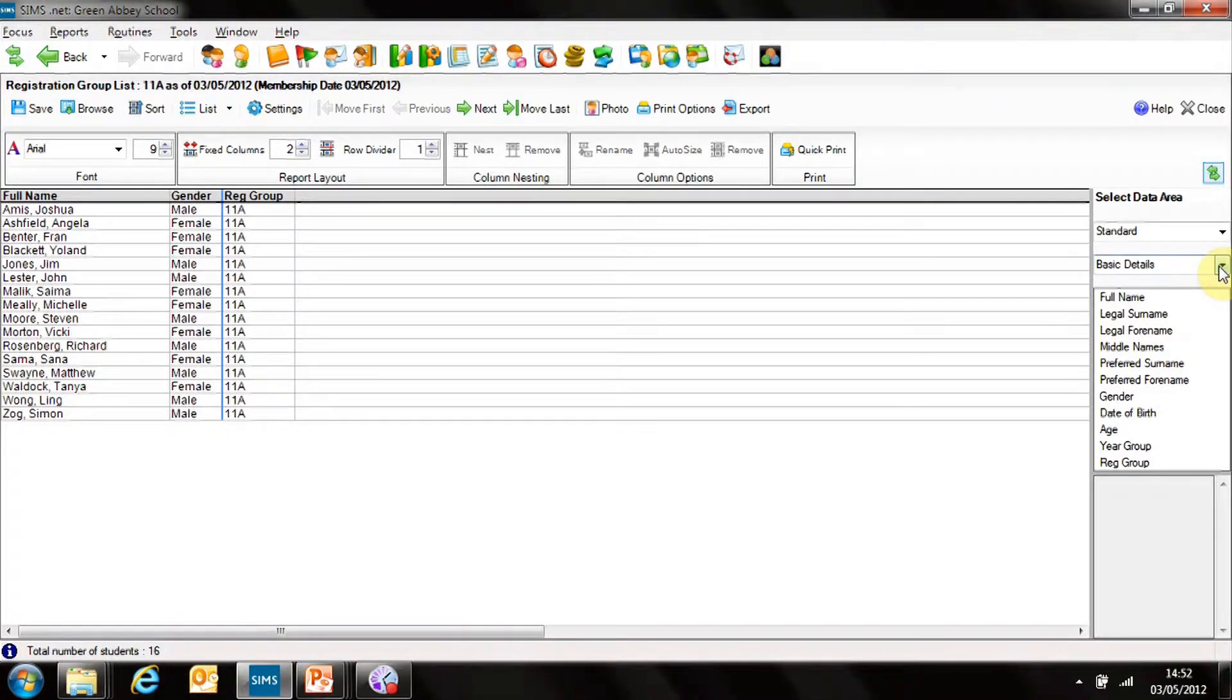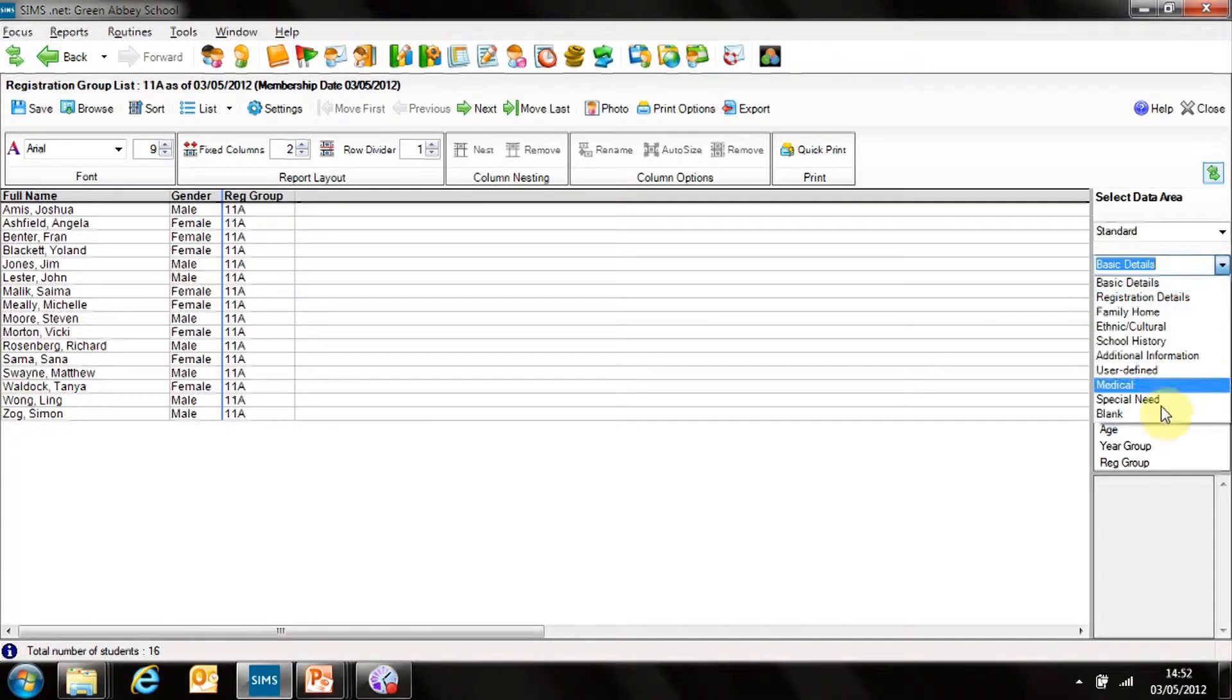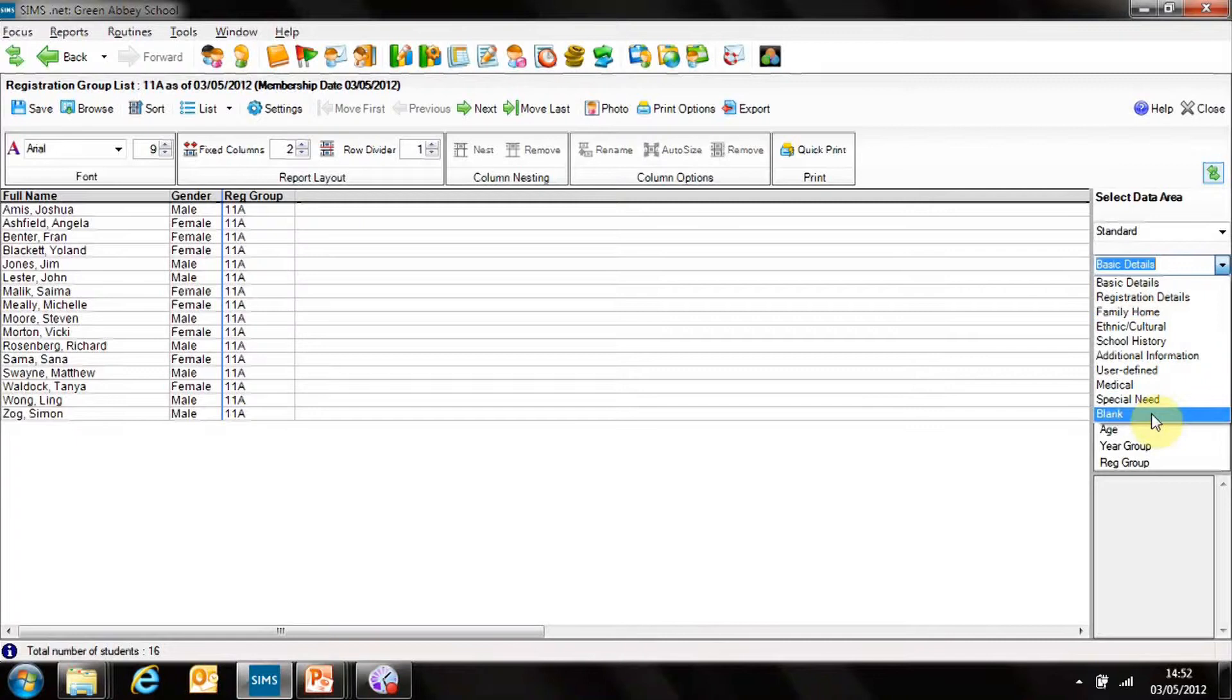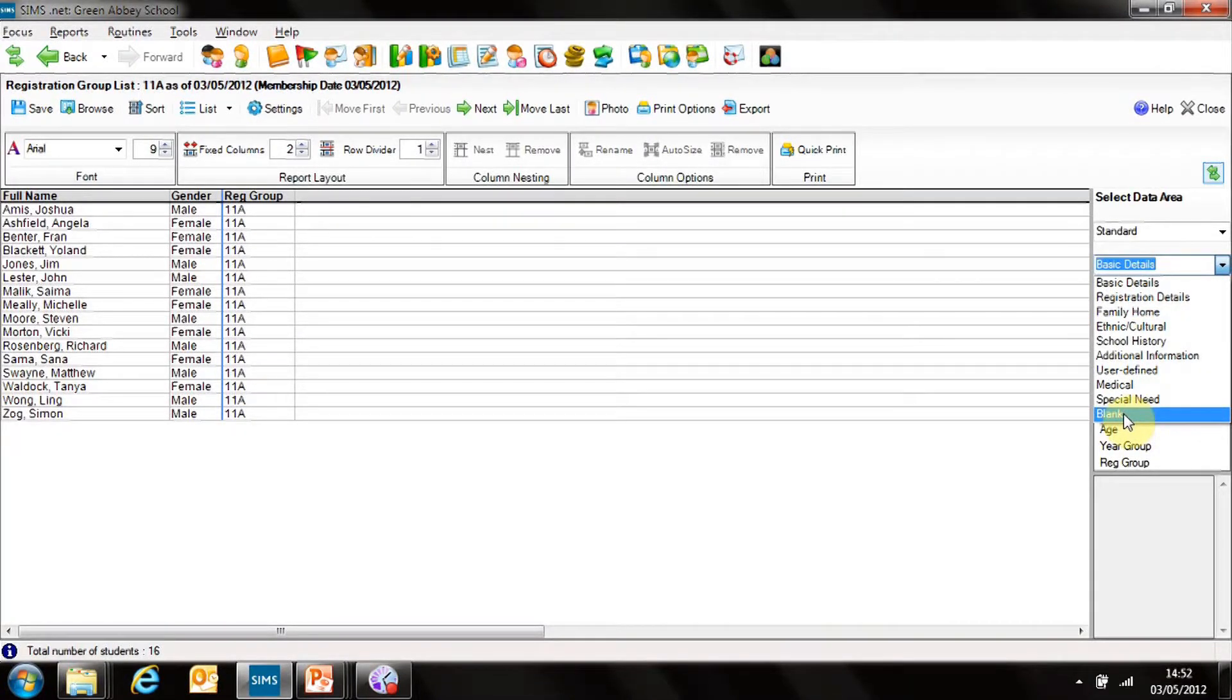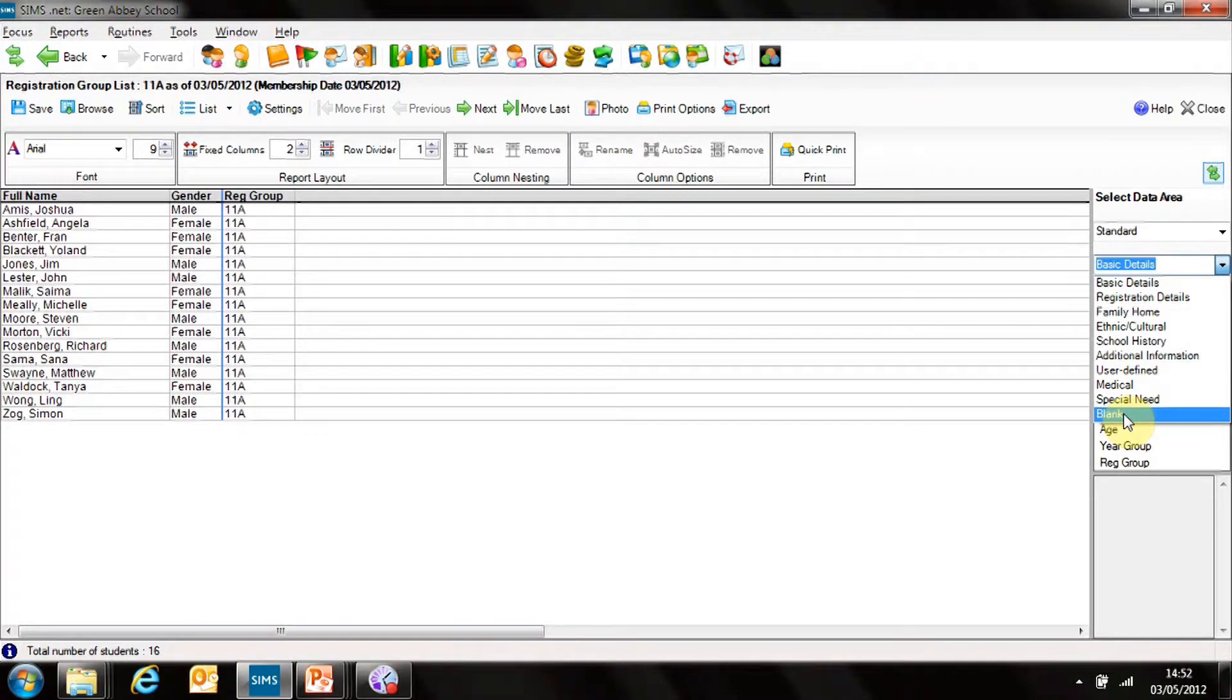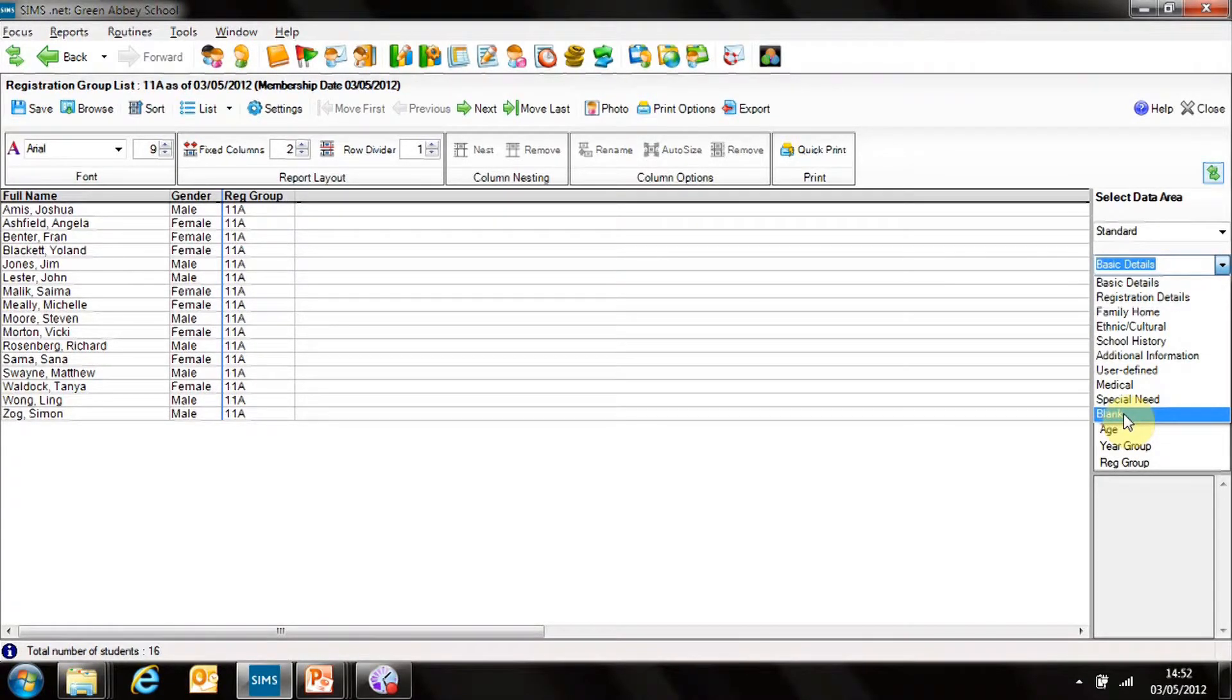On the right-hand side I've got a data area which I can actually access basic details. The drop-down provides me with a whole set of other fields that I can include. And at the bottom we have blank fields.